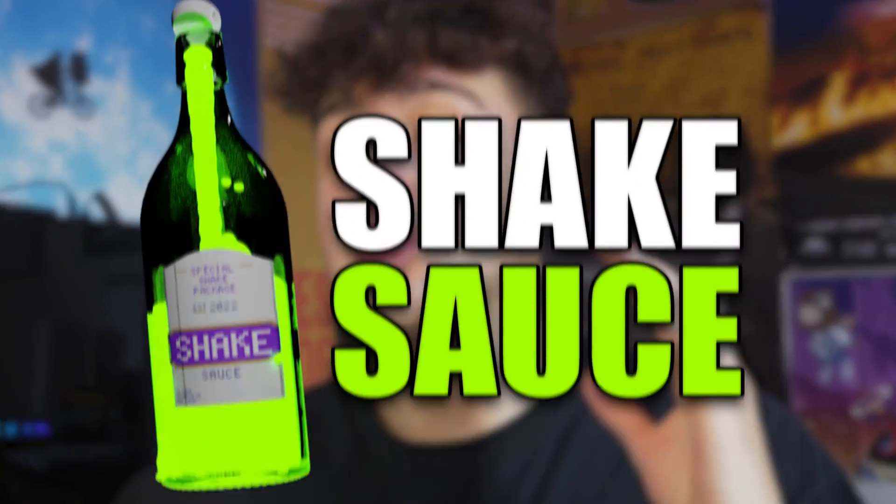Today I got some brand new sauce I have to put you guys on. My boy Brian just dropped his first extension ever called Shake Sauce. Once we hop into this and you guys see how this works, you guys are going to want to get it for yourselves.